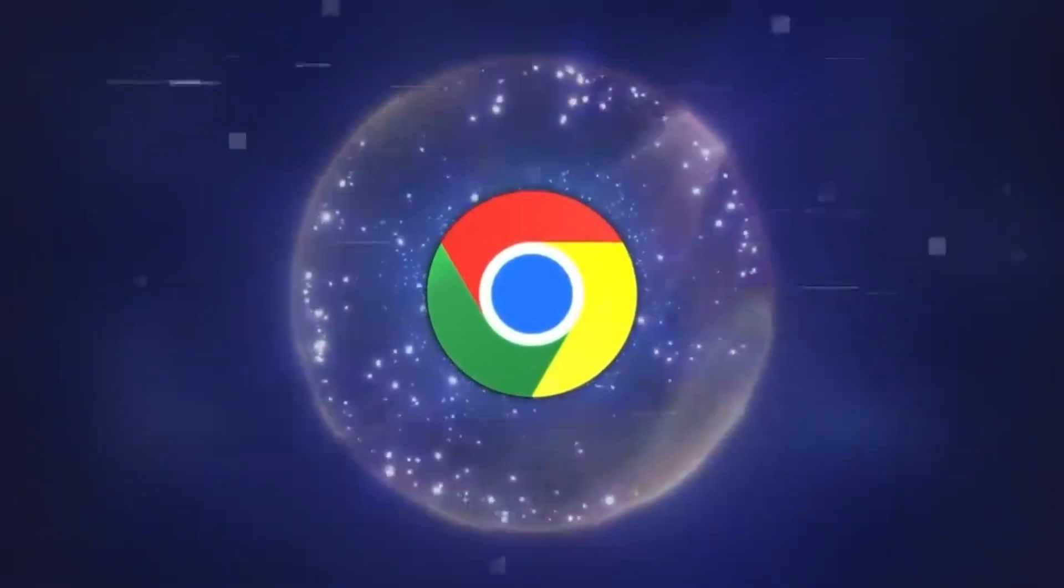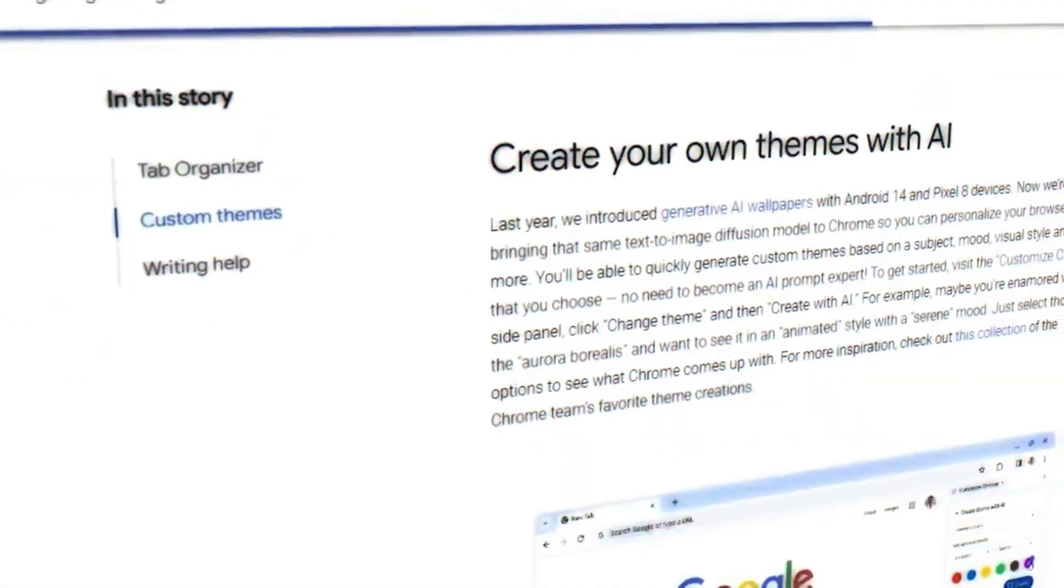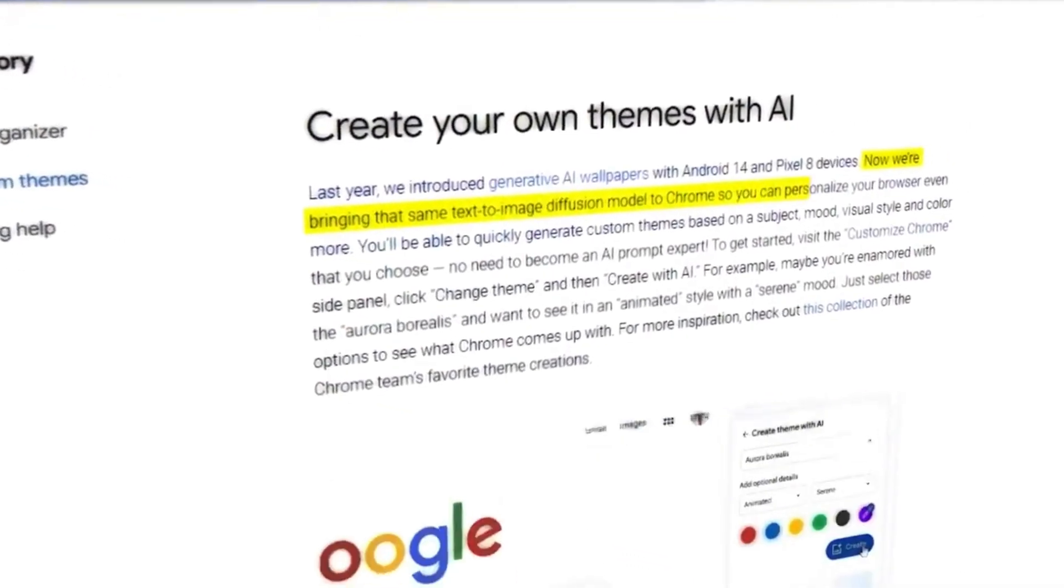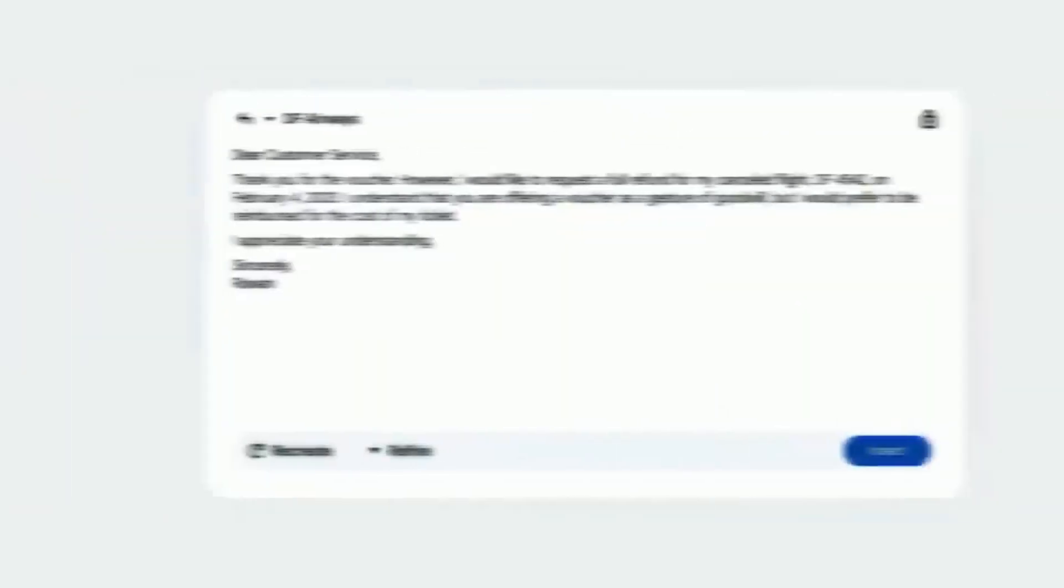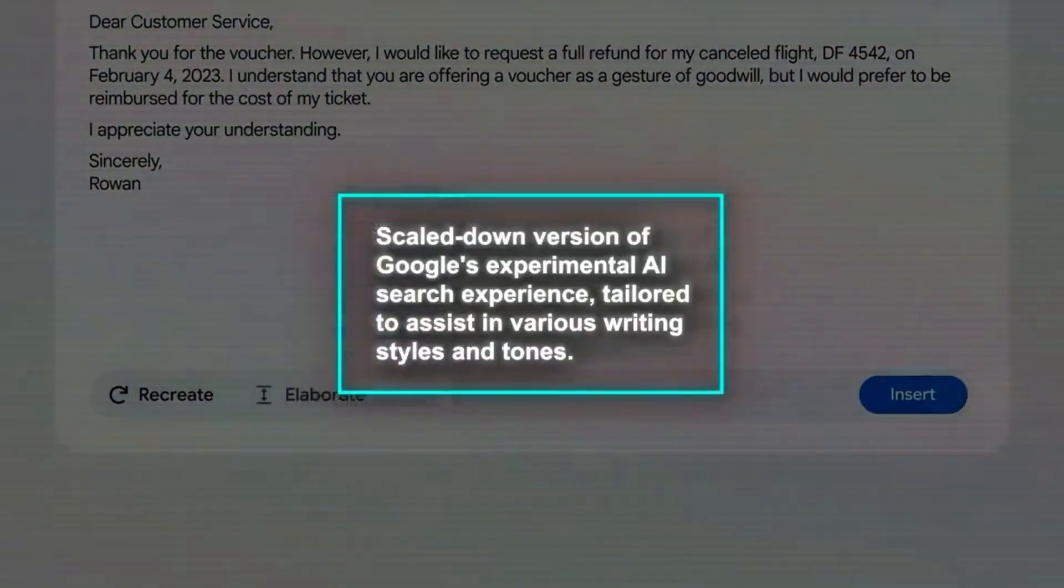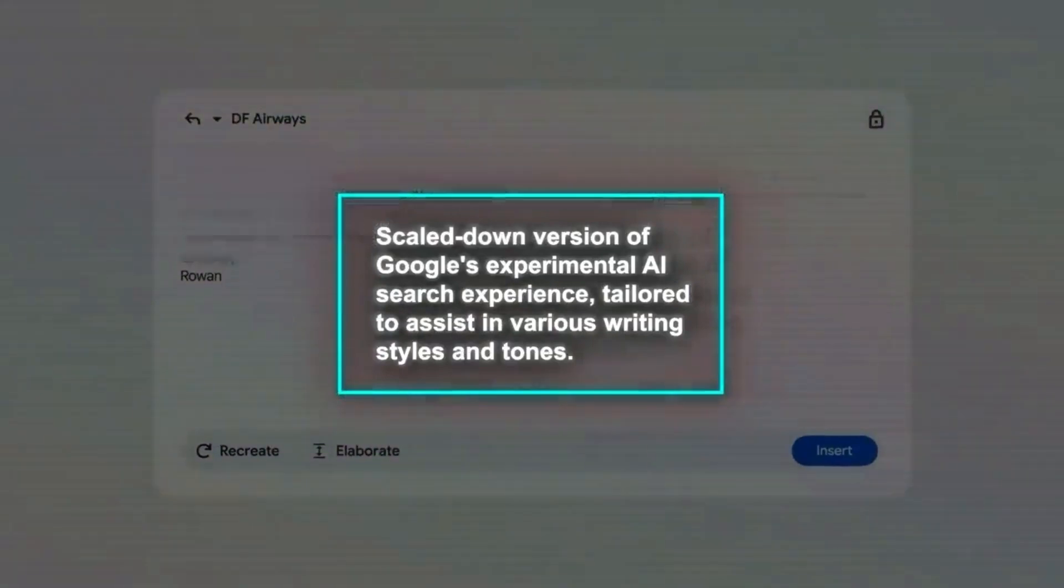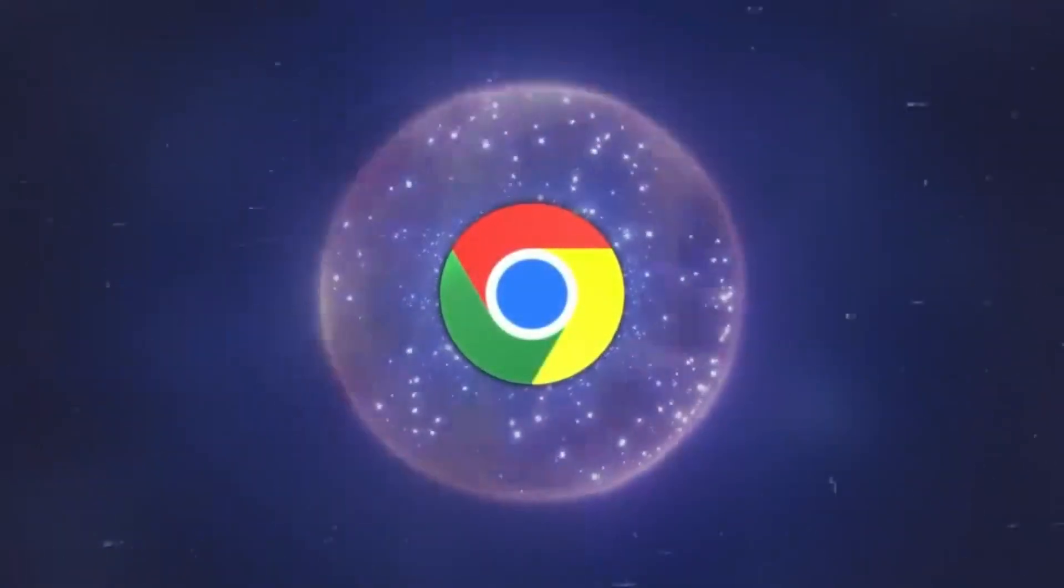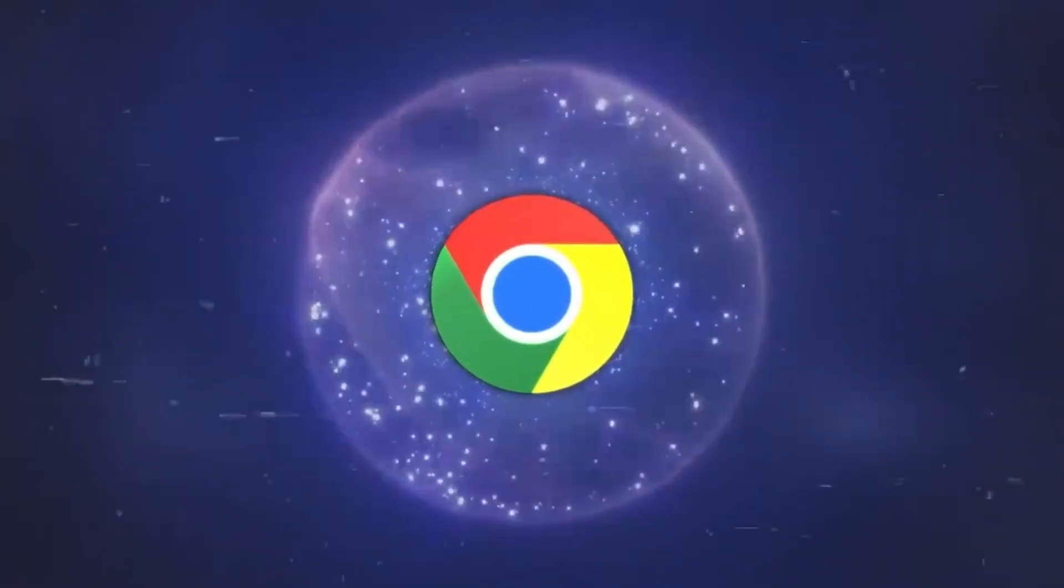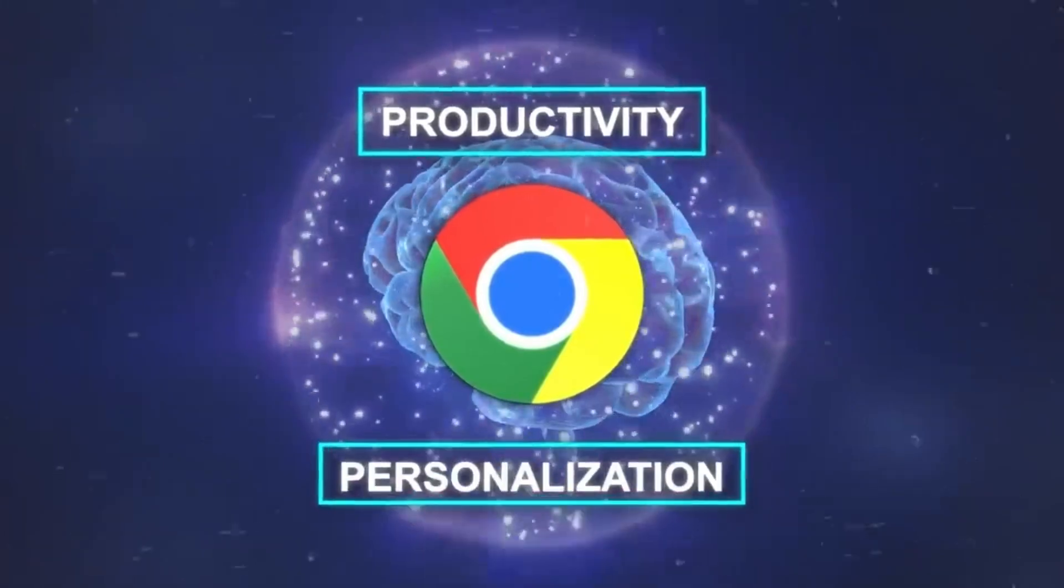Behind the scenes, Google is using some sophisticated technology to power these features. The theme creator, for example, employs a text-to-image diffusion model to transform user inputs into visual themes. The writing assistant is akin to a scaled-down version of Google's experimental AI search experience, tailored to assist in various writing styles and tones. Google is clearly positioning Chrome not just as a tool for browsing the web, but as an intelligent assistant to enhance productivity and personalization.